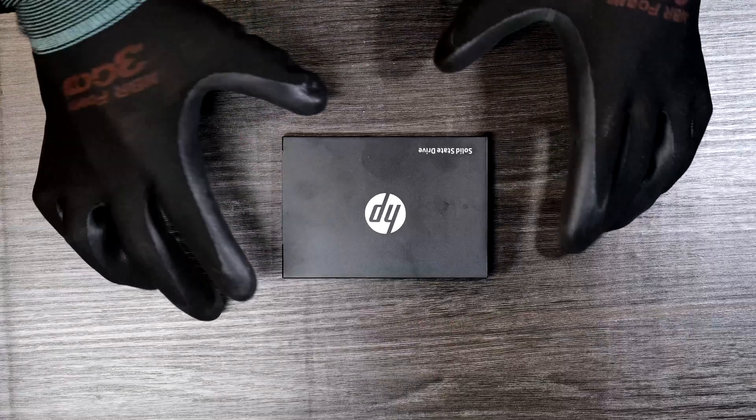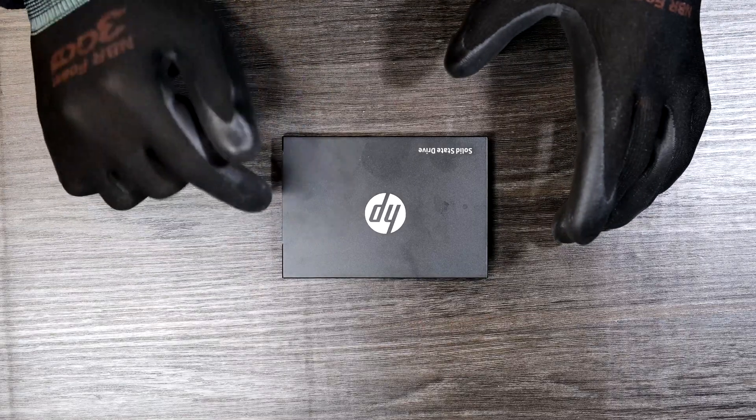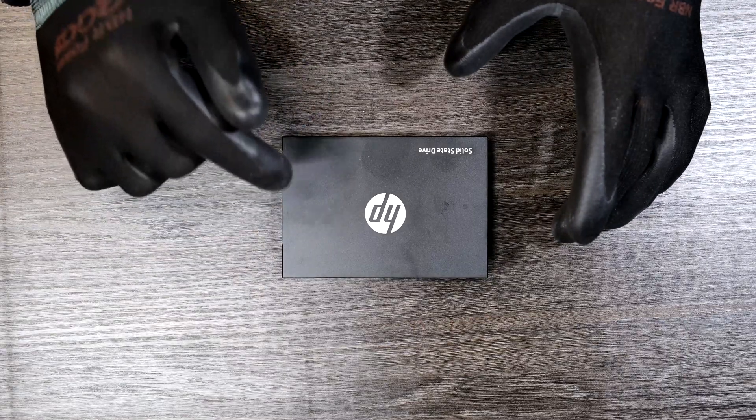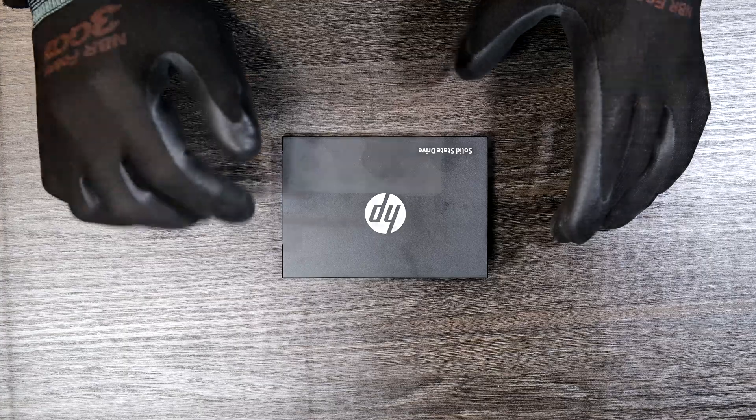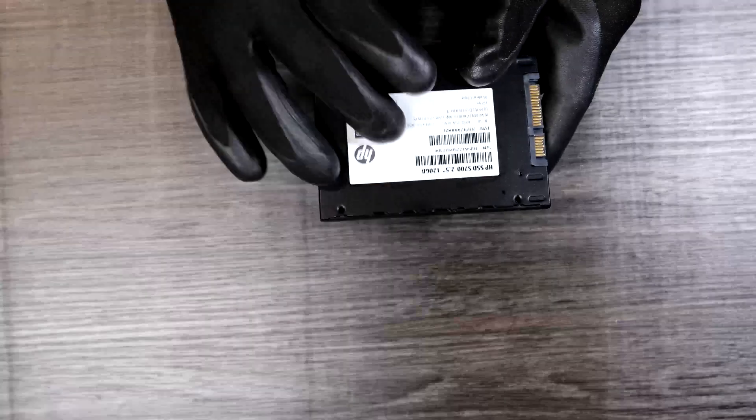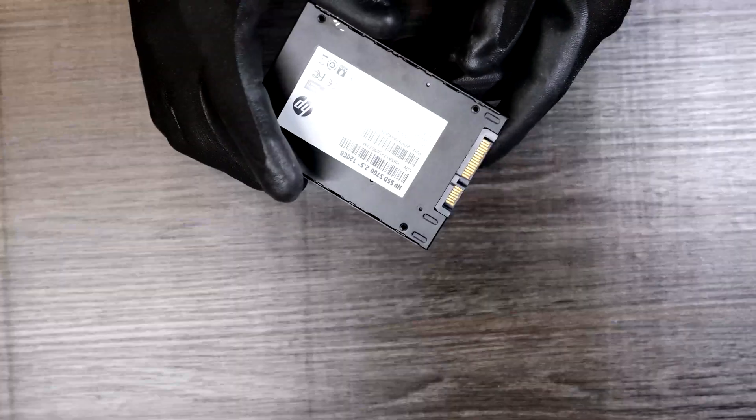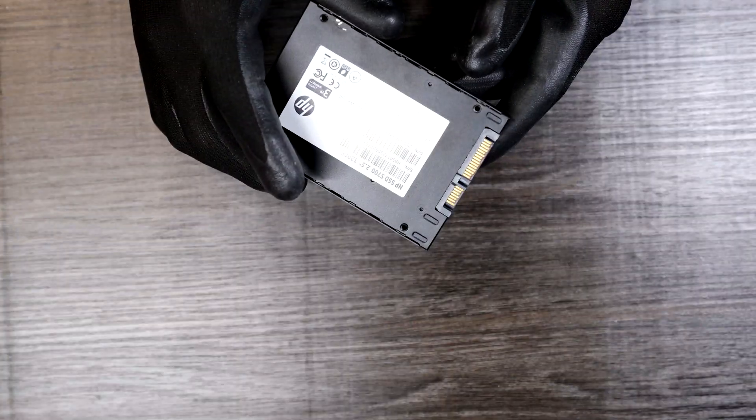I wonder what is inside of this 2.5 inch SSD. What does it look like on the inside? Well, let's find out.